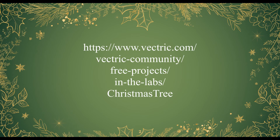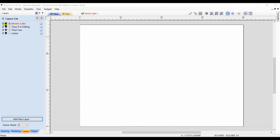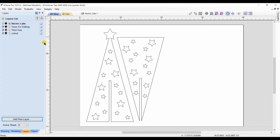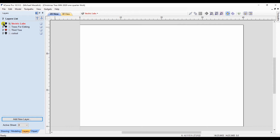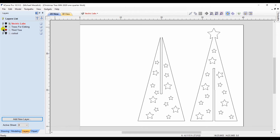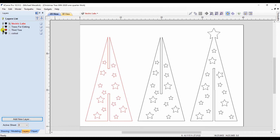Vectric was kind enough to generate vectors for us to create a nice slotted tree. I'd like to use that same concept and just expand upon it a bit. These are the original vectors from Vectric. I've copied those to a new layer, added a third panel, and adjusted the length of the slots so that they can interlock correctly.